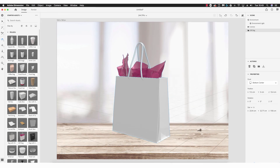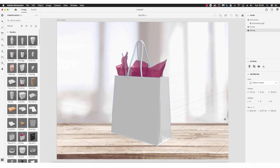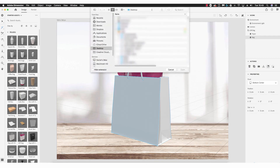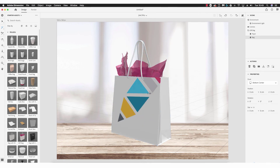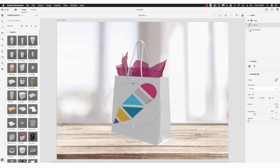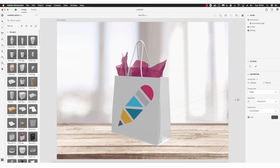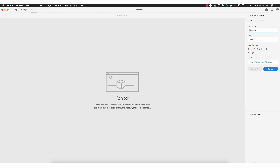Let's say it's a retail store we're designing a logo for. Dragging the gift bag across and positioning it so it looks like it's sitting on the table, using the orbit tool to take a closer look and the mouse wheel to zoom in and out. That looks like it's sitting on the table nicely. Using the magic wand tool, I select the front of the bag, and beneath Actions the Place Graphic on Model option appears.